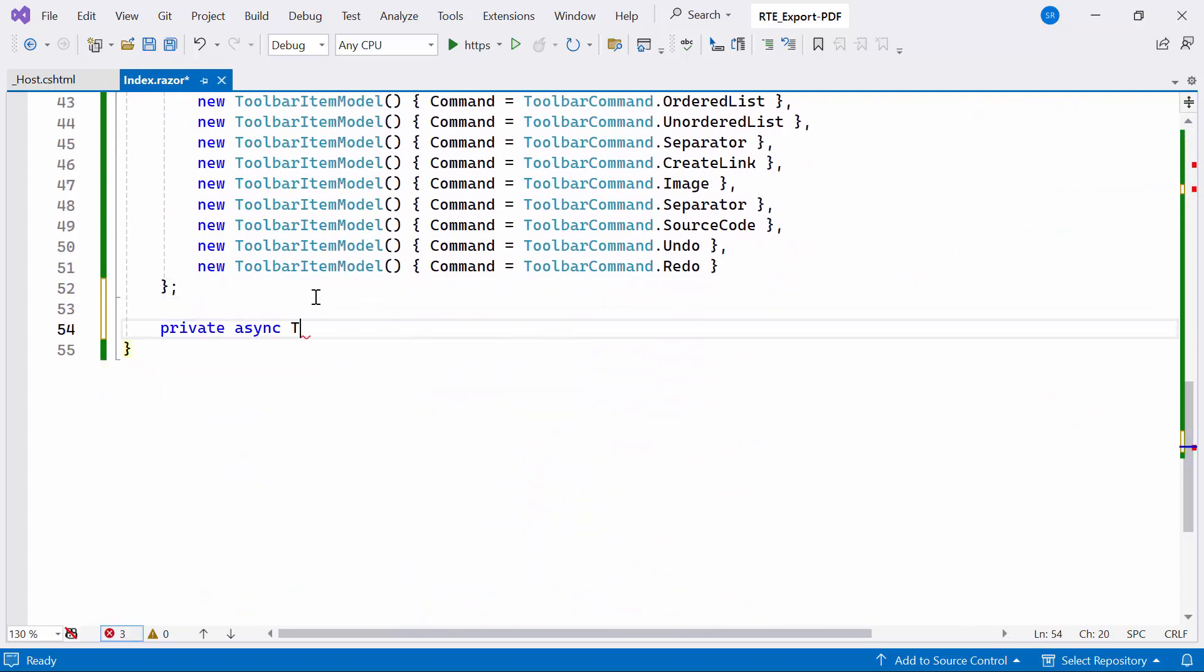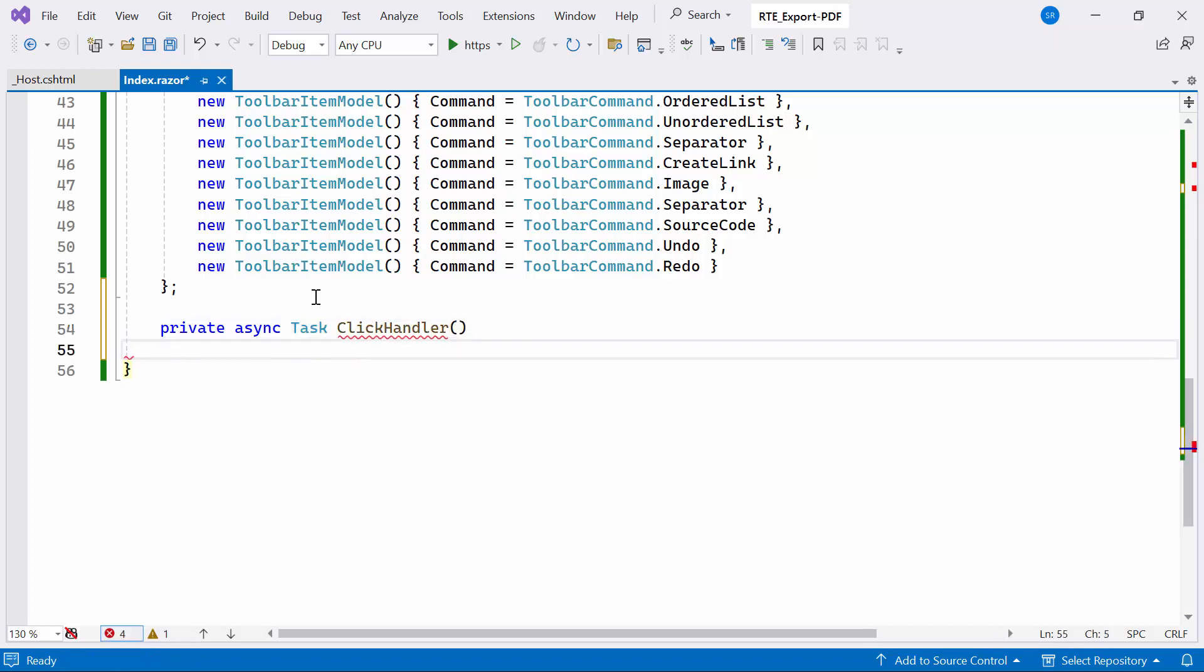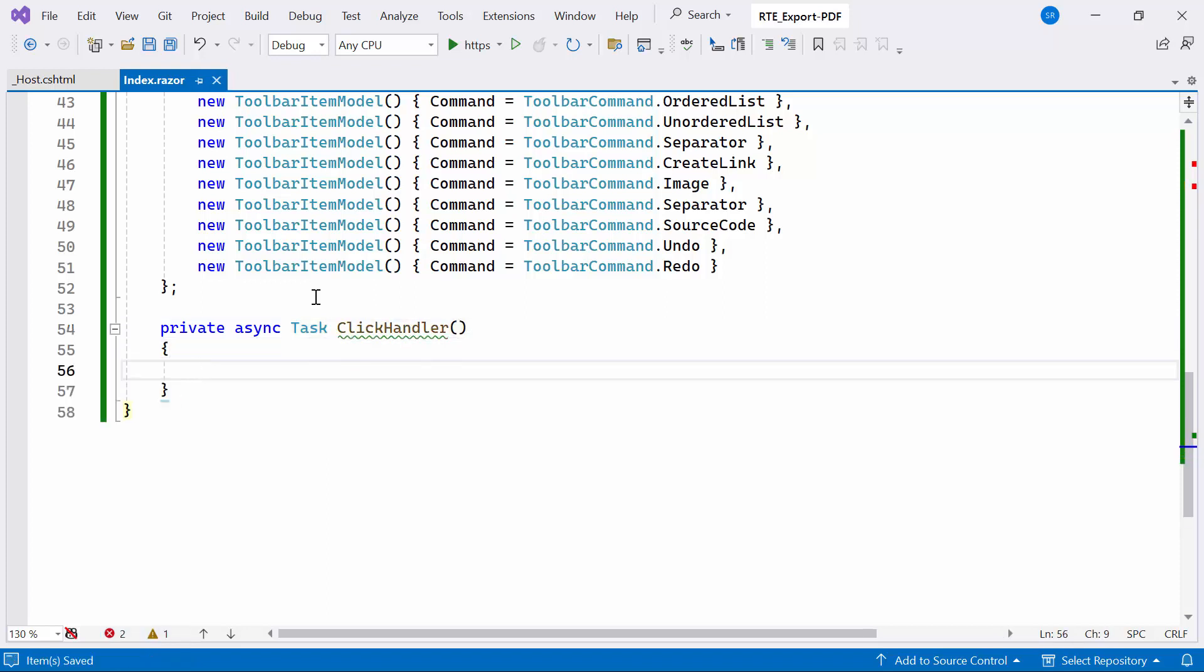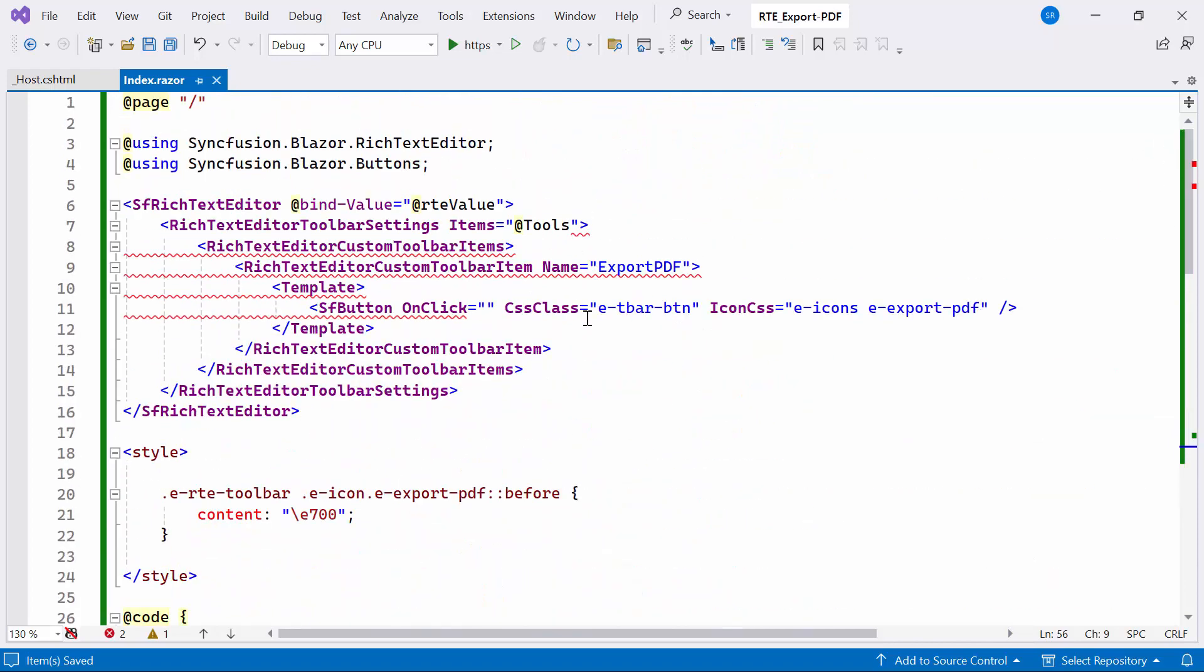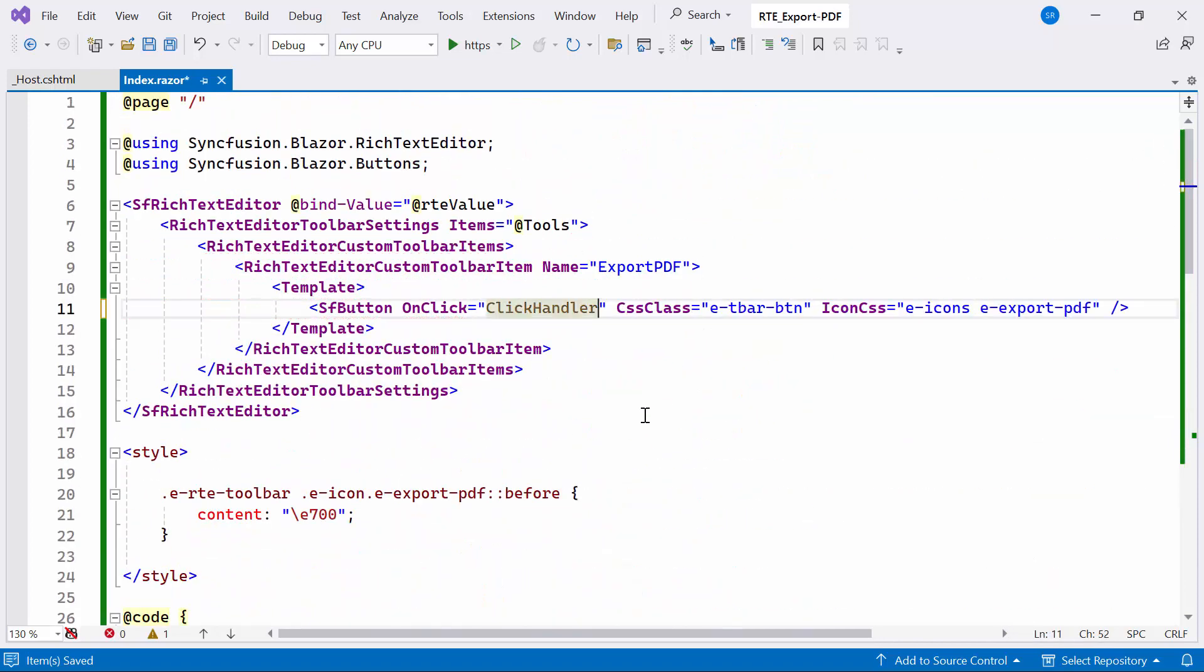To do this, I create the private async method named ClickHandler. This event handler will manage the export functionality within the Syncfusion Blazor Rich Text Editor component. Before proceeding, I bind the ClickHandler method to OnClick event.